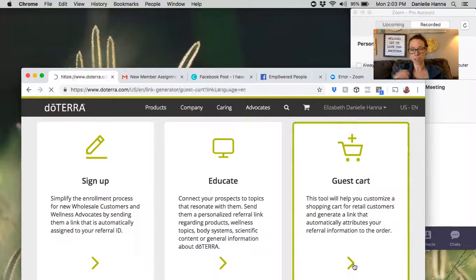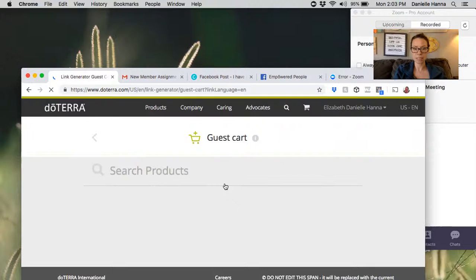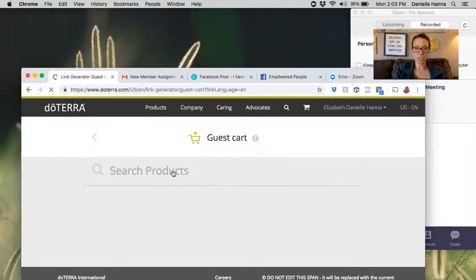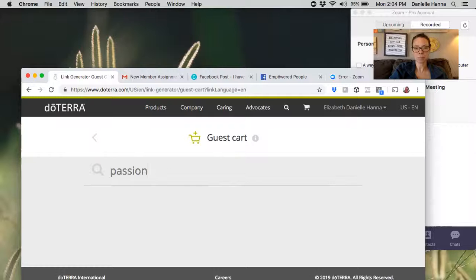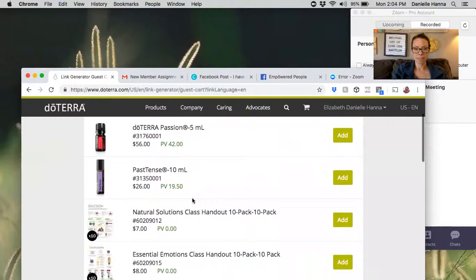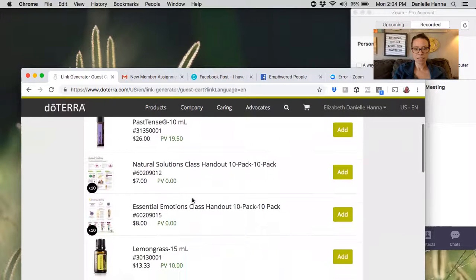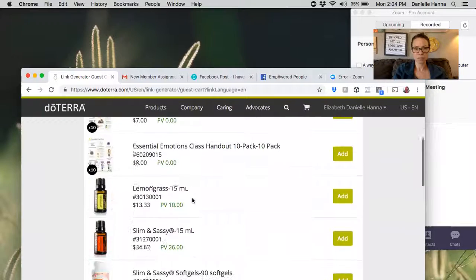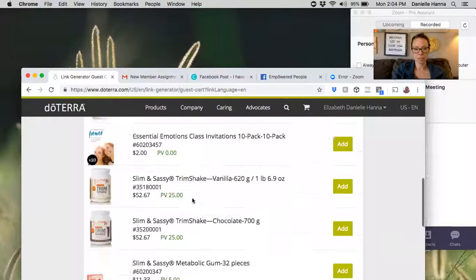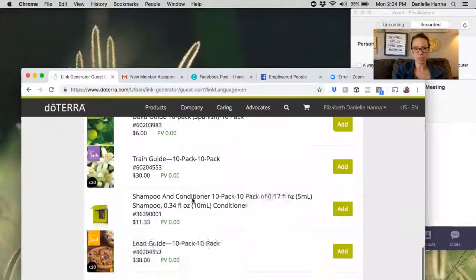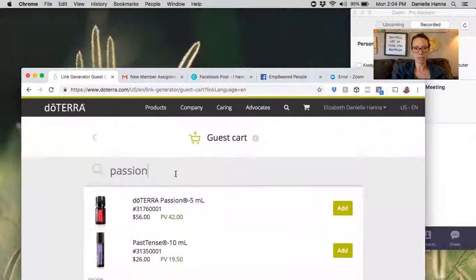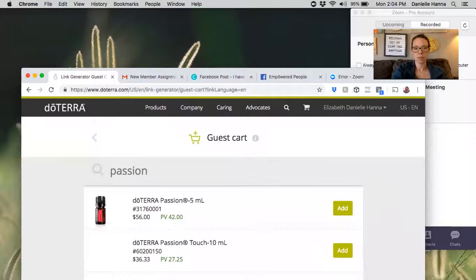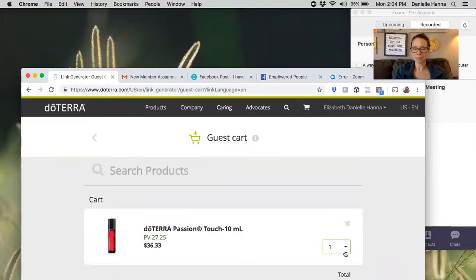I went to the guest cart. I'm going to show you exactly what I did. I searched products, I put in 'passion,' and then I chose... where's the passion touch? How funny it didn't come up this time. There it is, passion touch, and I added that.